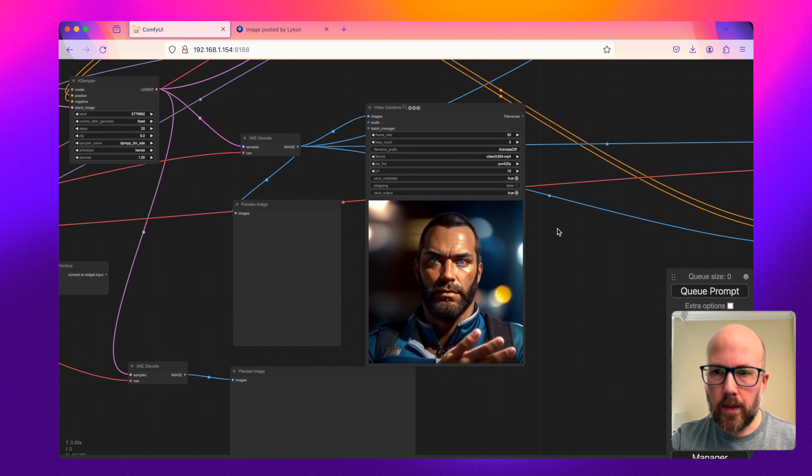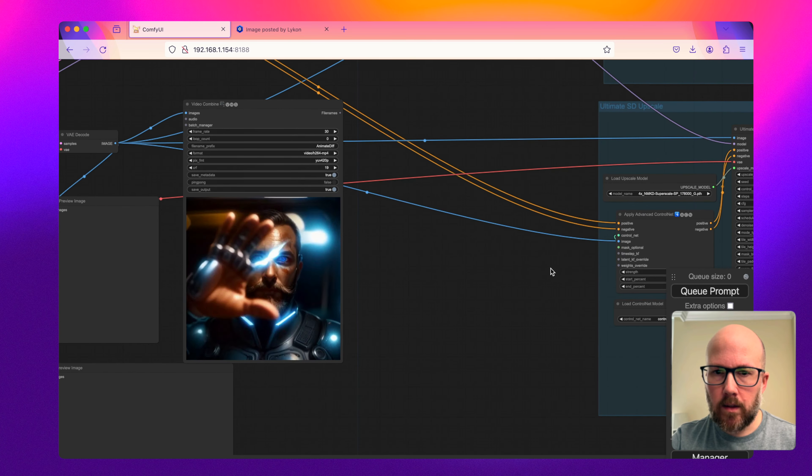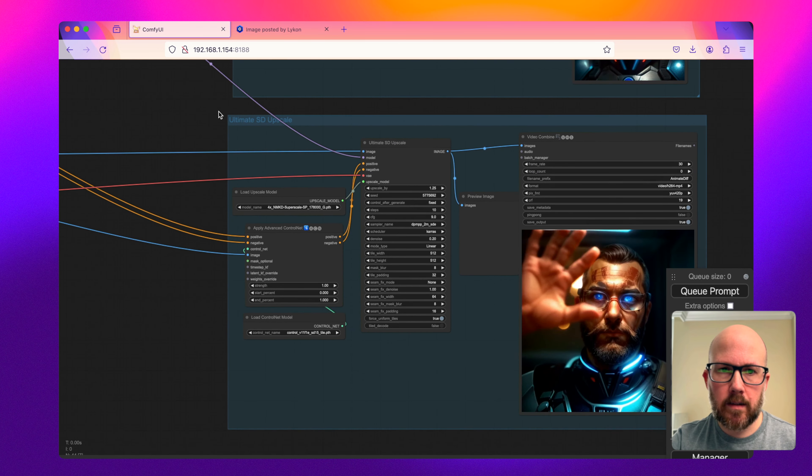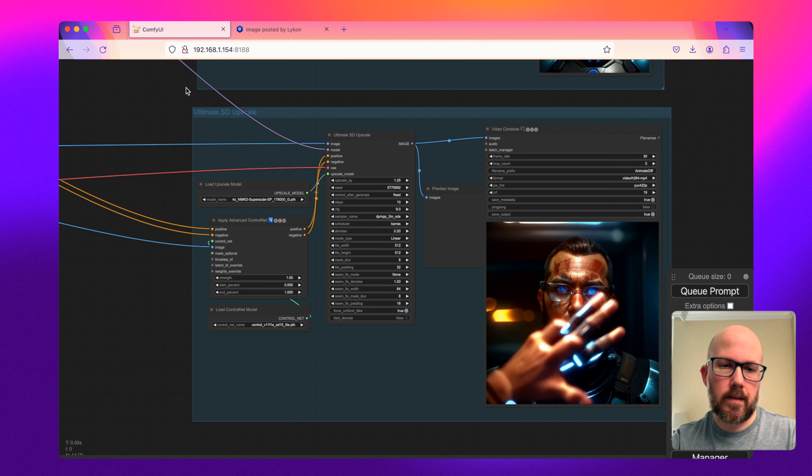Before we take a look at those upscaling methods, I just want to briefly look at the workflow to give you an idea of what we're working with. The whole workflow will be linked in the description so you can download it and play with it yourself. Let's go ahead and take a look at the results side by side as we cover each upscaling method.